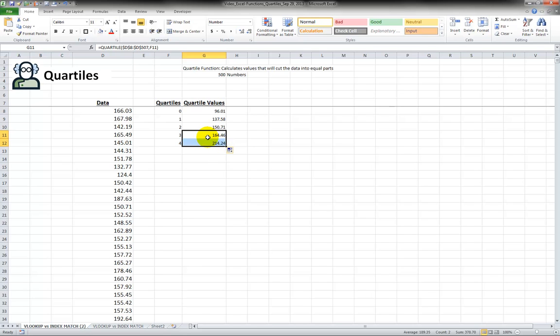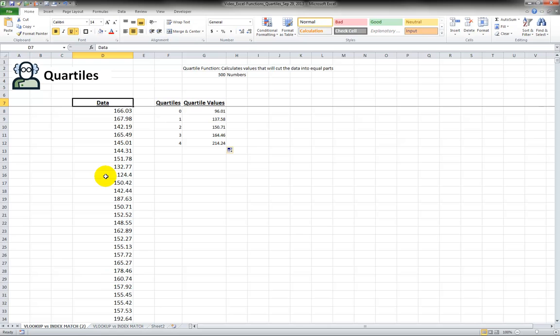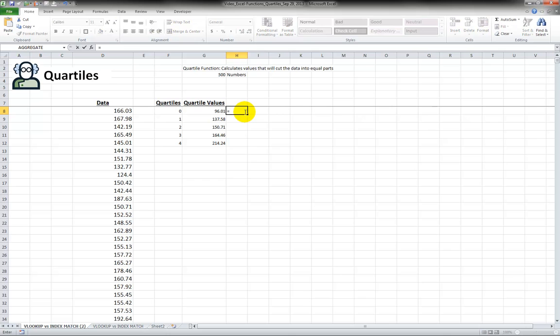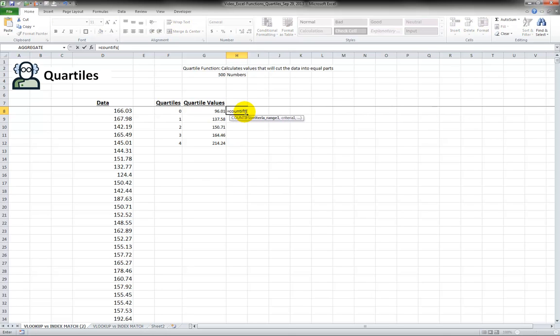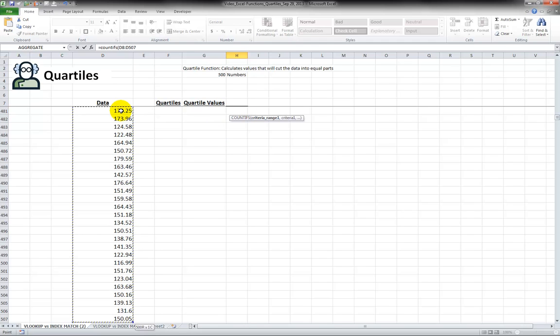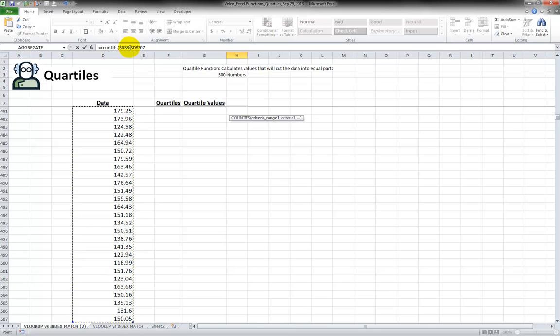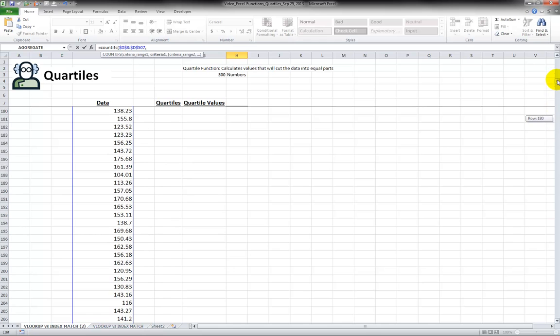Now to prove this, I mean we could sort the data and we could count them manually but that would take a long time. So I'm going to use a counting function, countifs allows multiple conditions. I'm going to select the data range again, press the F4 key, put those dollar signs in, nothing to do with currency, it just locks them, put in a comma and now let me just scroll back to the top.